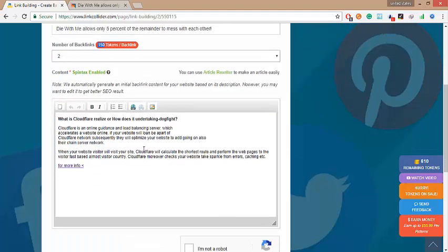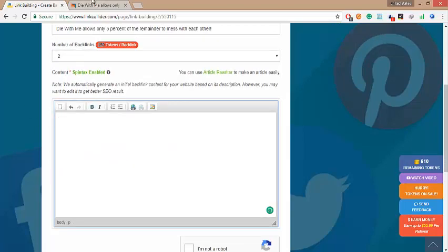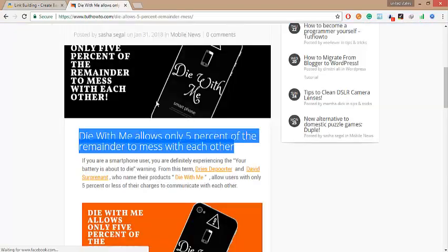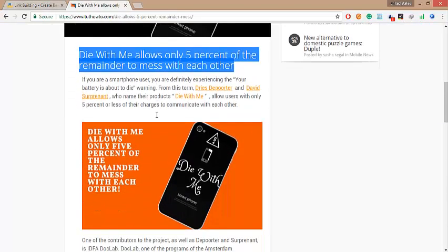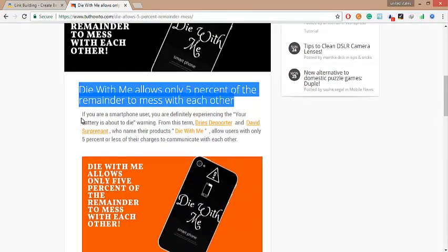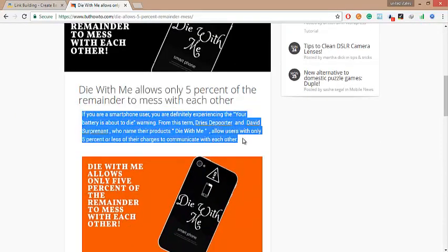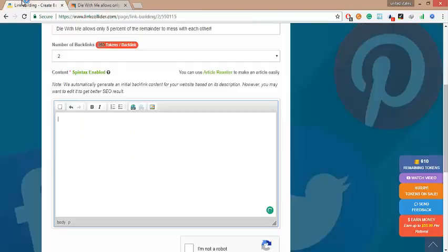I will make two backlinks for my website original post. Guys, also we need description for backlink post. Go back to your website post and select any good lines from your article for backlink post. Copy it, go back then.